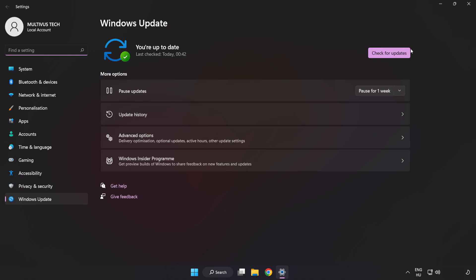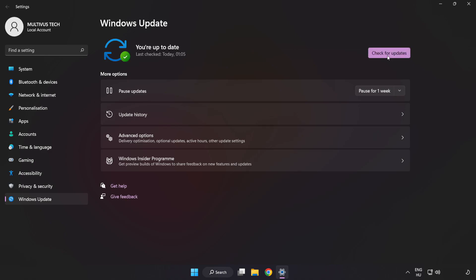Click check for updates. After completed click close.